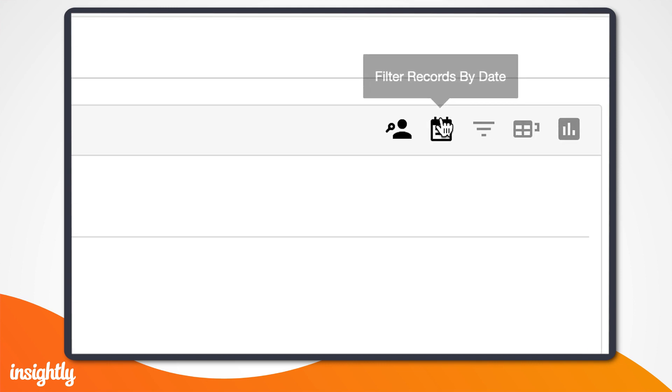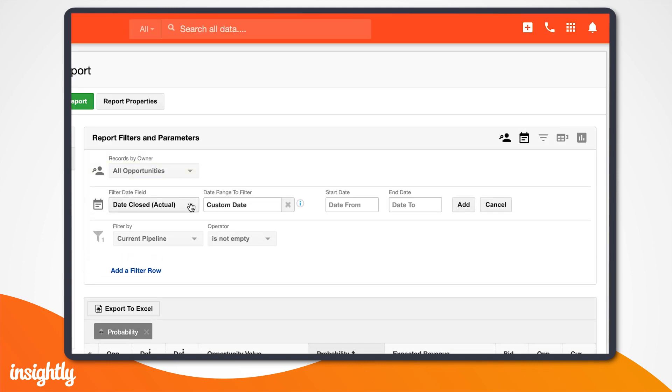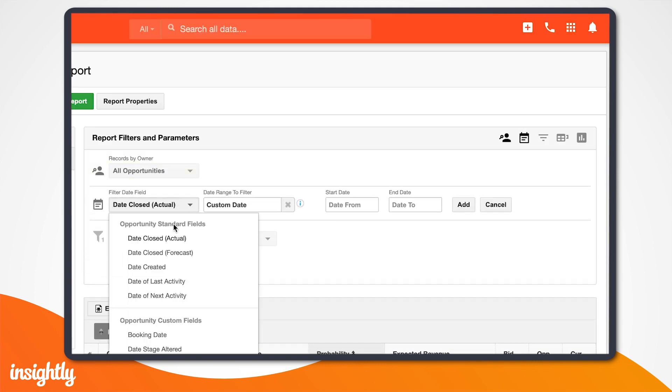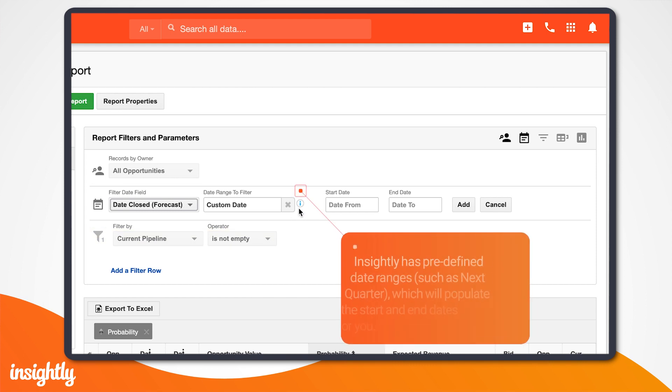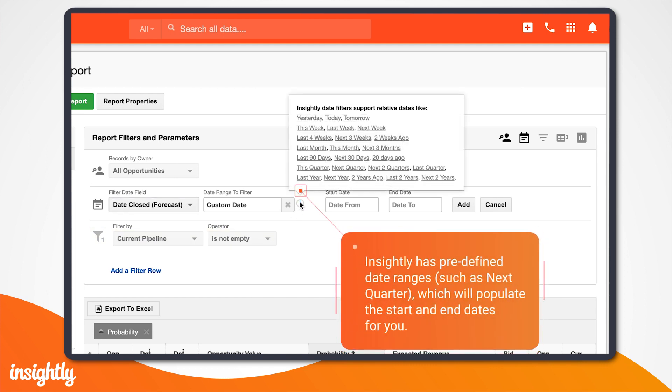First, we'll add a filter row. If you only want to run the report one time, you can manually set the parameters to filter by dates closed after the first day of the quarter, and add a second row to filter by dates closed before the last day of the quarter.